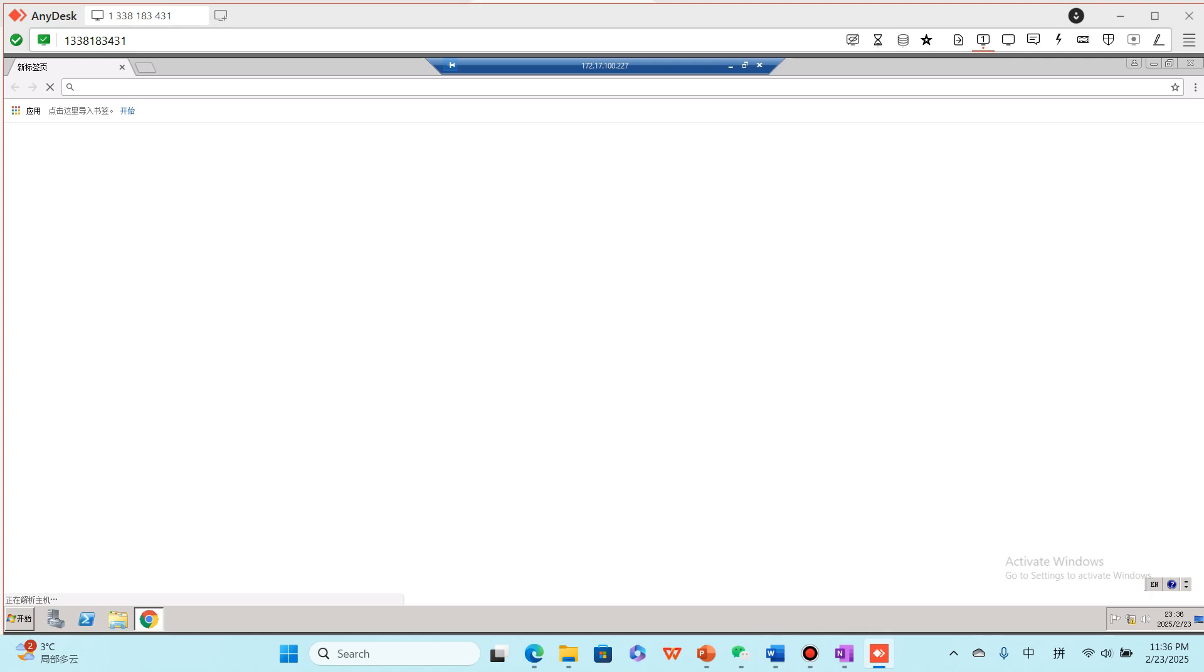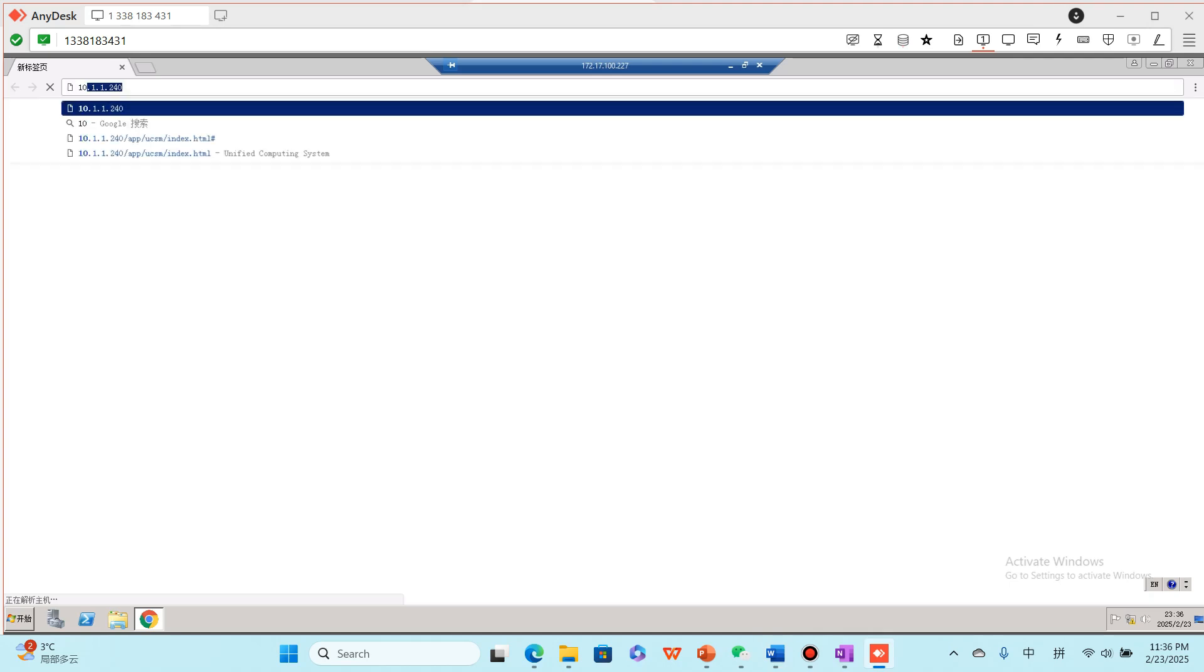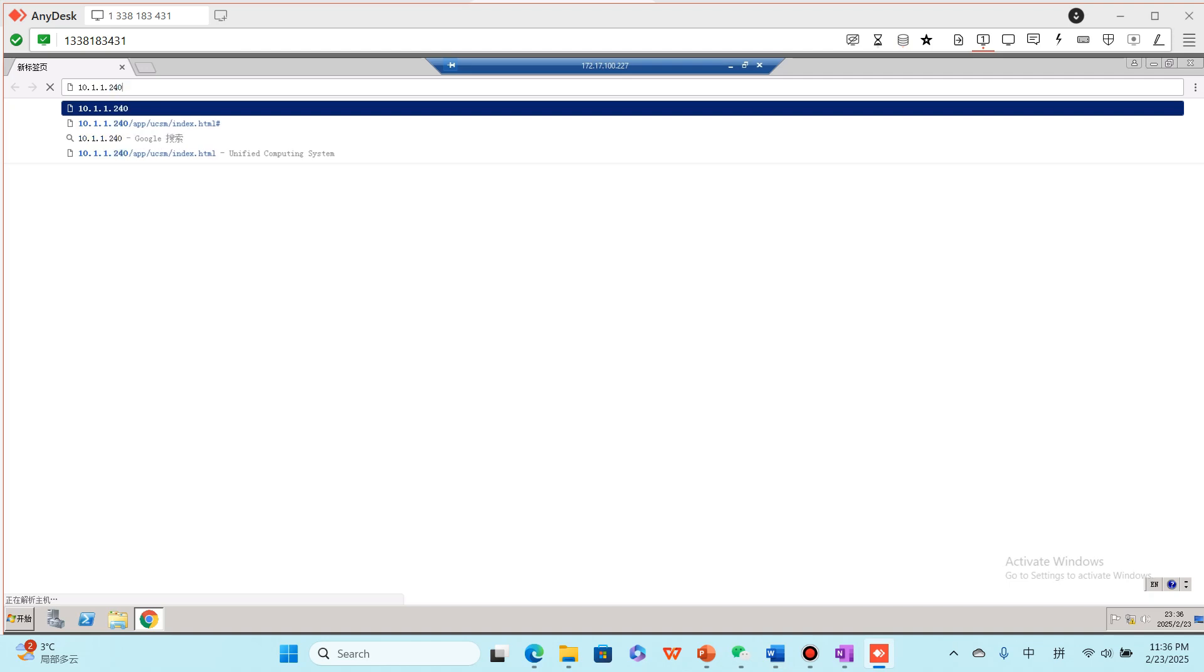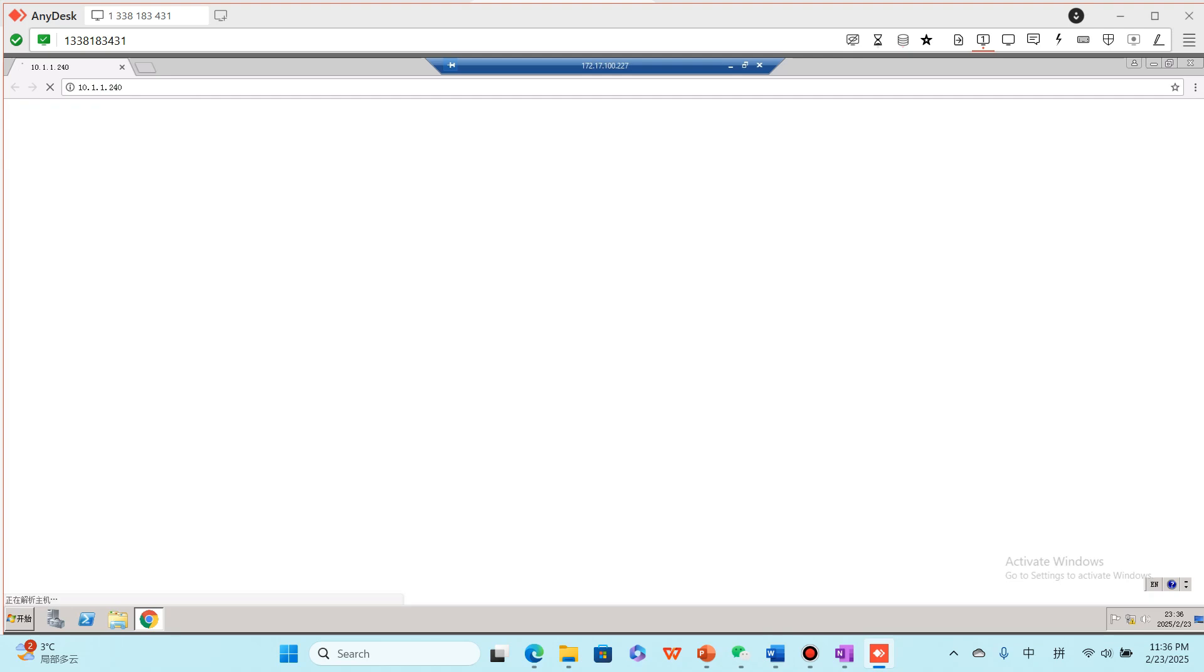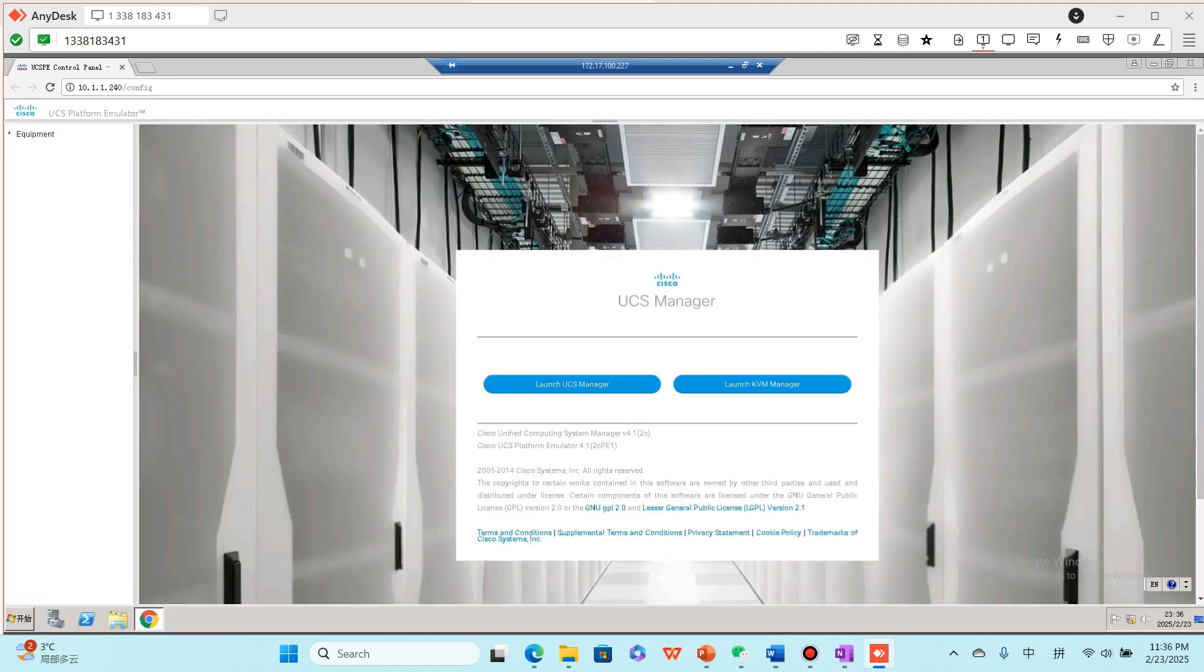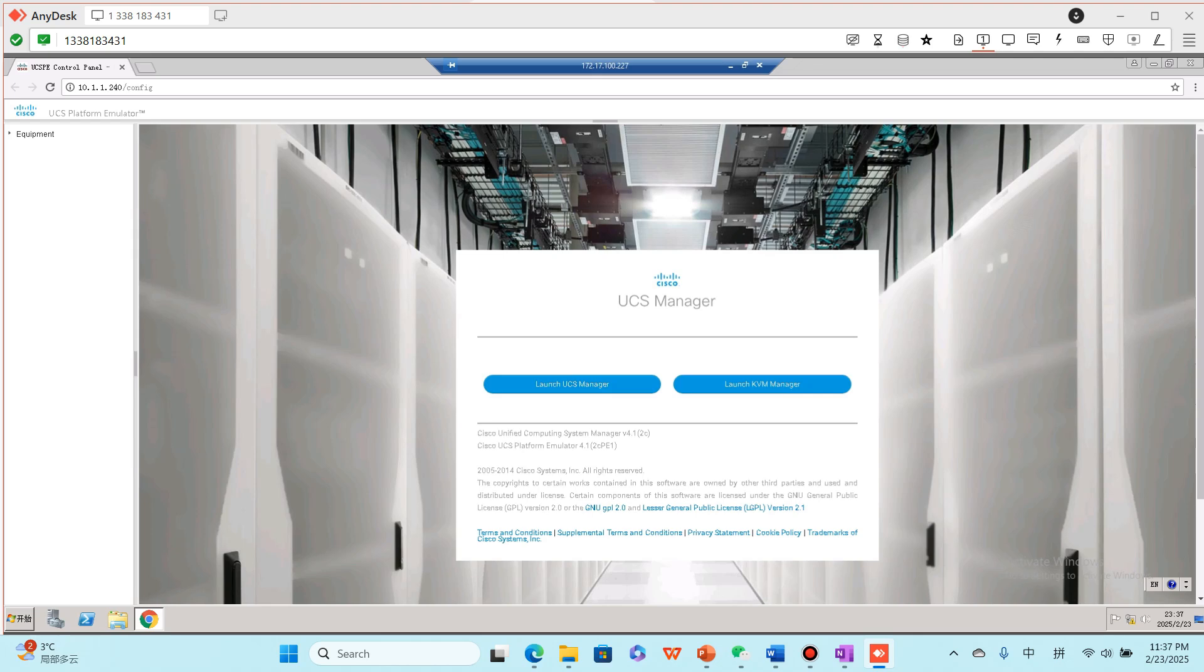You can choose Google Chrome. Okay, input the UCS manager IP address: 10.1.1.240 here. When you do real lab exam, it's also 10.10.10.10.1.1.something, but it's not 240. 240 is only in our rack environment.